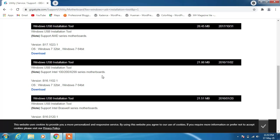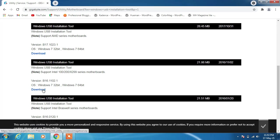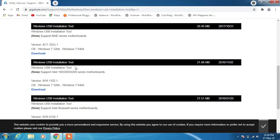If you have the Intel 100, 200, or X299 series motherboard, click on this download link. I have an Intel motherboard in my system, so I'll click on this download link to download the Windows USB installation tool.